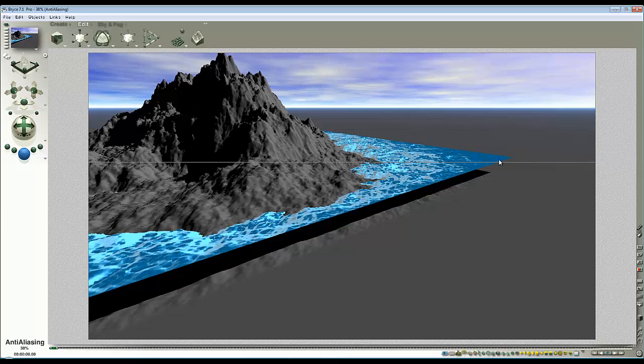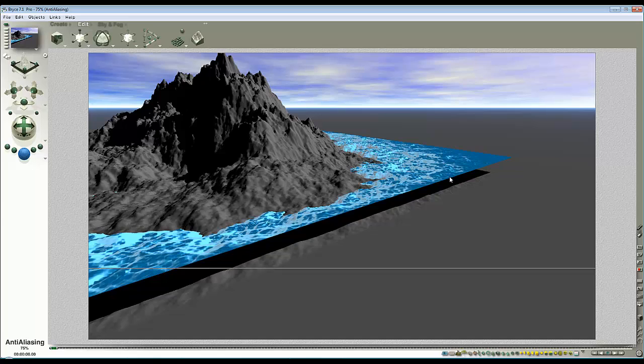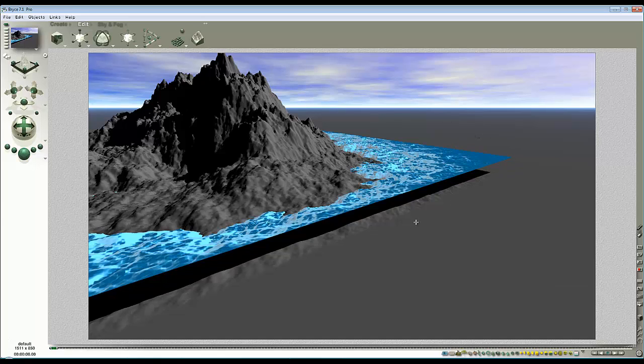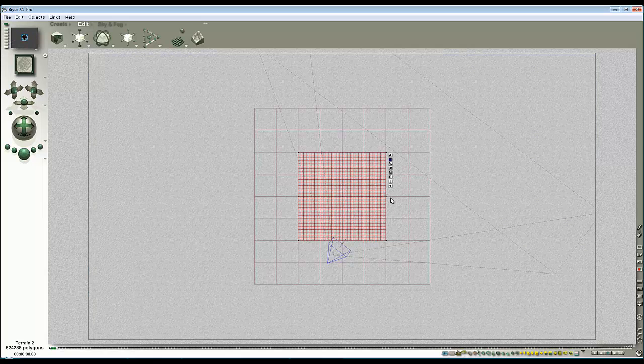What you need is an infinite plane that meets this edge as accurately as you can achieve, and for it to have a hole for this terrain to sit in. So to achieve that, I've still got my water selected. I'll give it a different grouping so it's easy to identify.